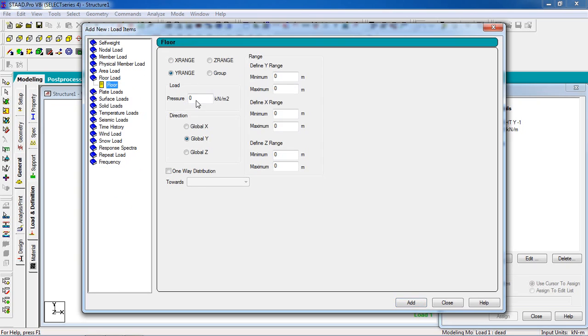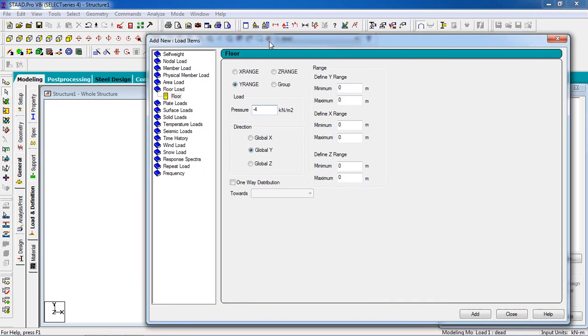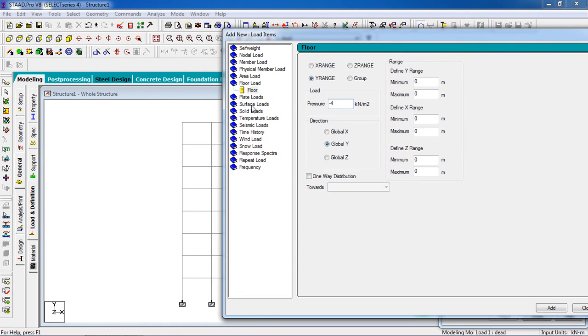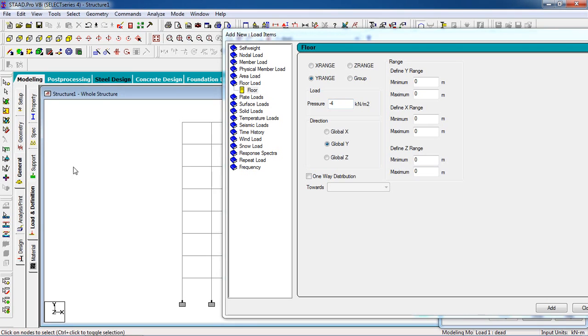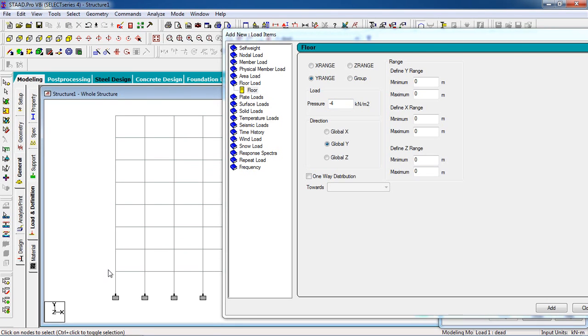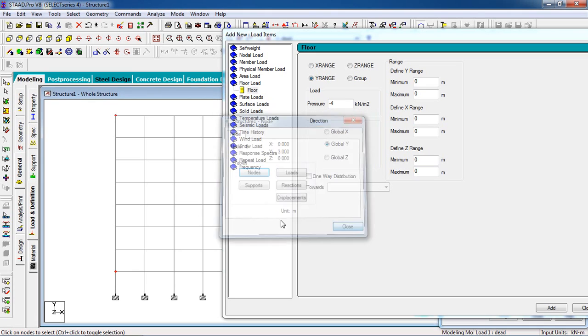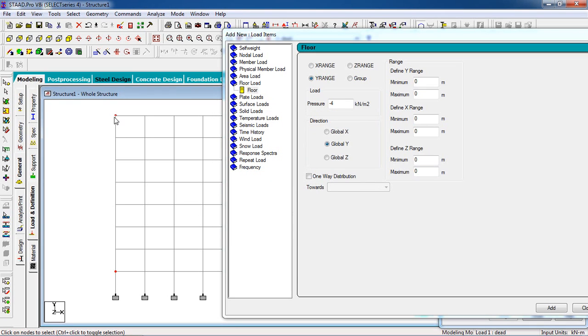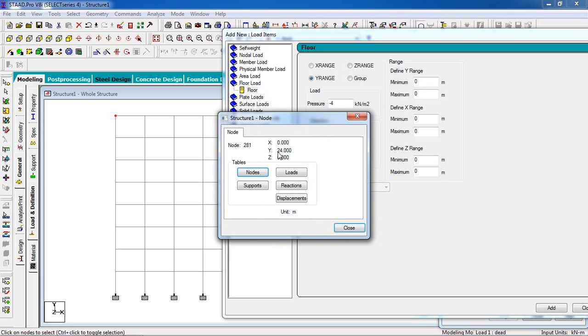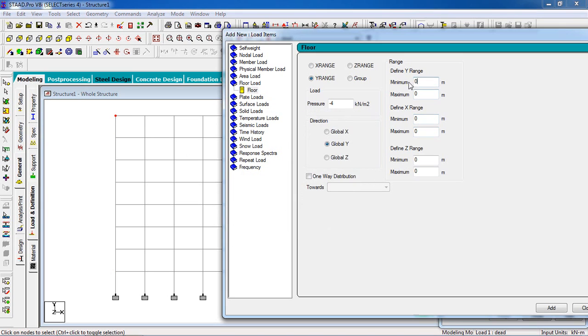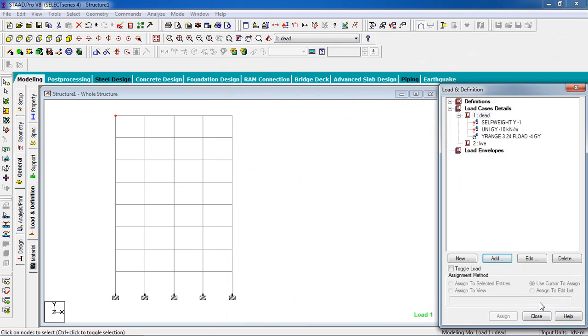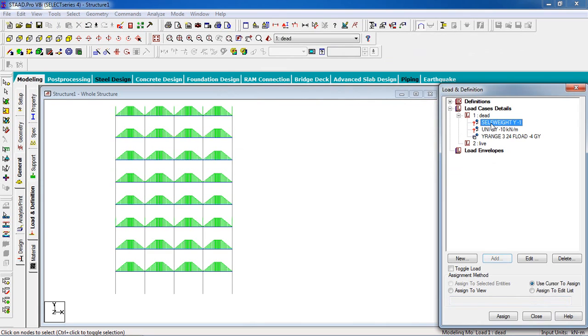The floor load will be minus four kilonewton per meter square. You have to define the Y range. Y range is minimum floor distance from the Y direction to maximum floor distance in the Y direction. So minimum floor is here, click on the node and you have the dimension in Y direction, it is 3, and the maximum distance of the floor is 24. So 3 minimum, 24 maximum, then click on add, then close.